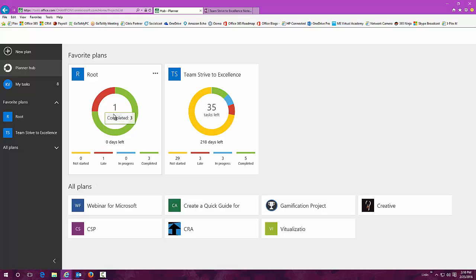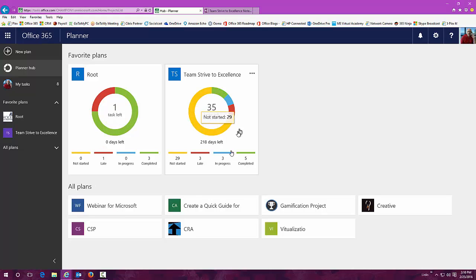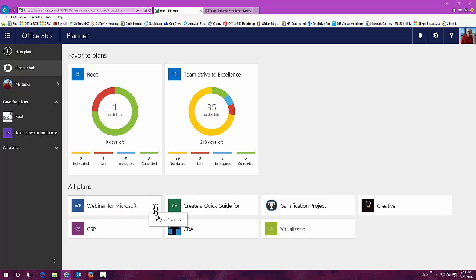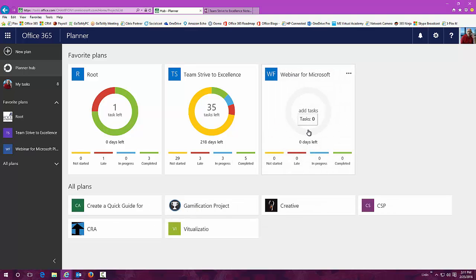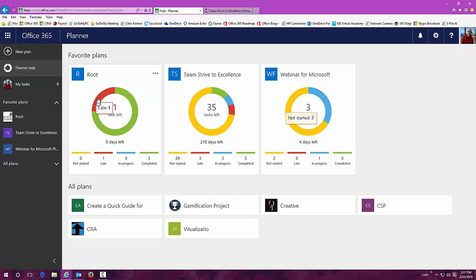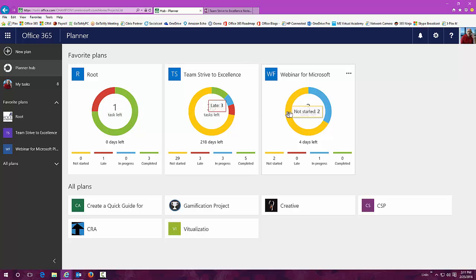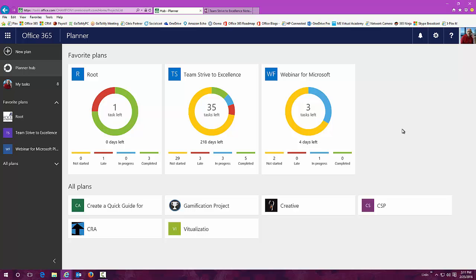Now, if we go right back here to the hub, these are my favorites, they're showing up. To add a favorite, very easy, just right click on that thing and you can add any of the plans that are already out there. Now, these are just a few of the features that are available in planner.